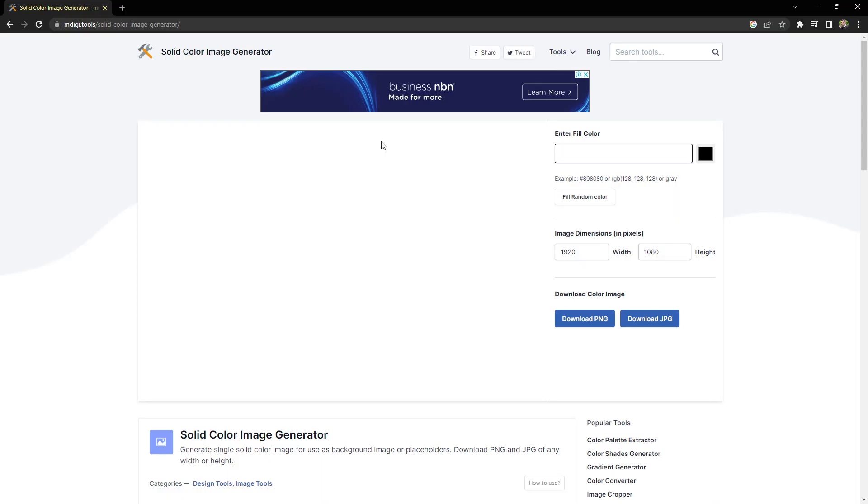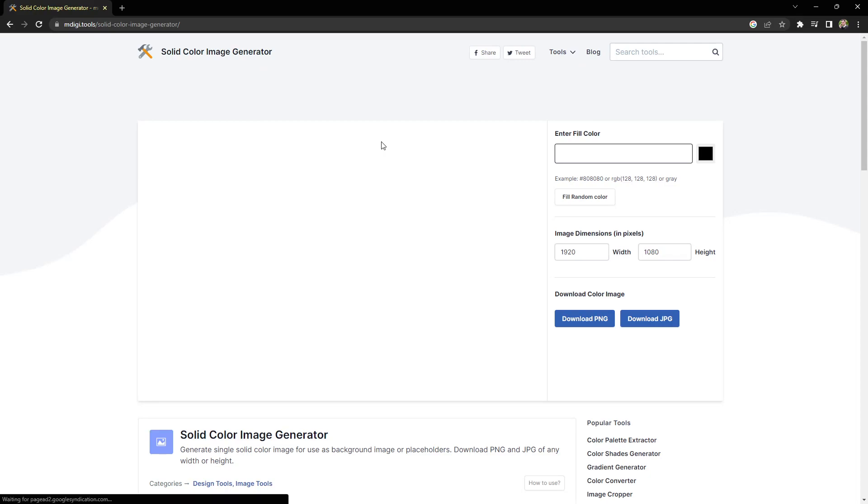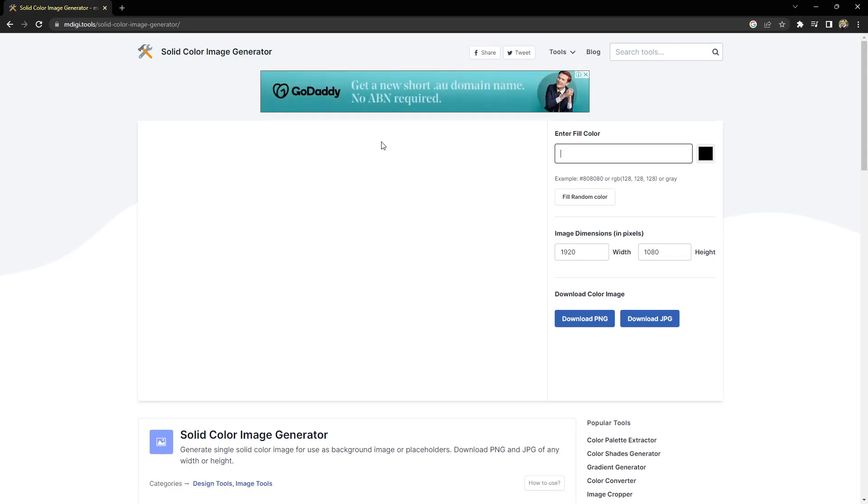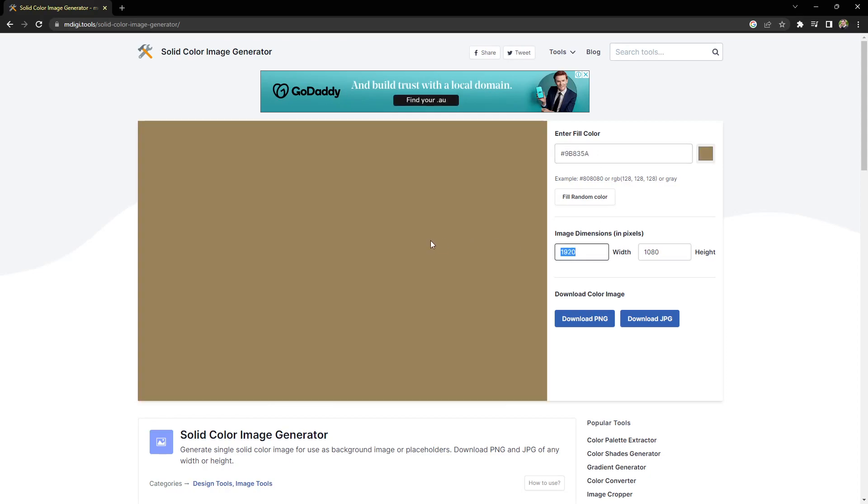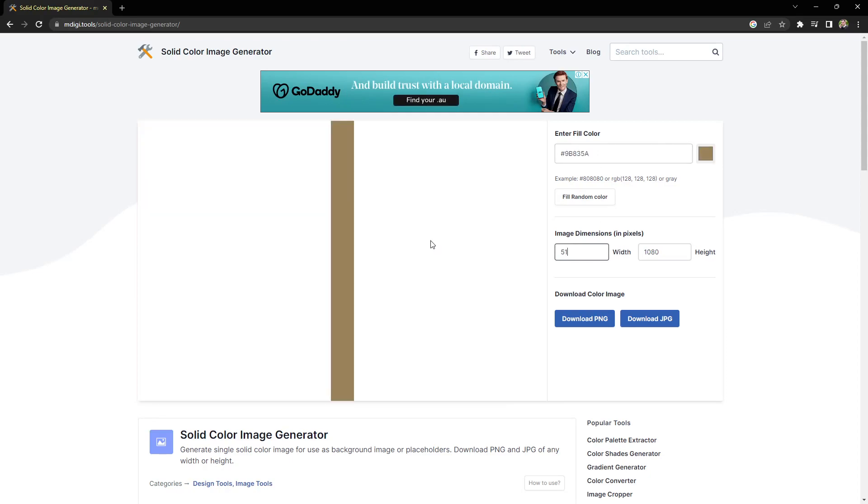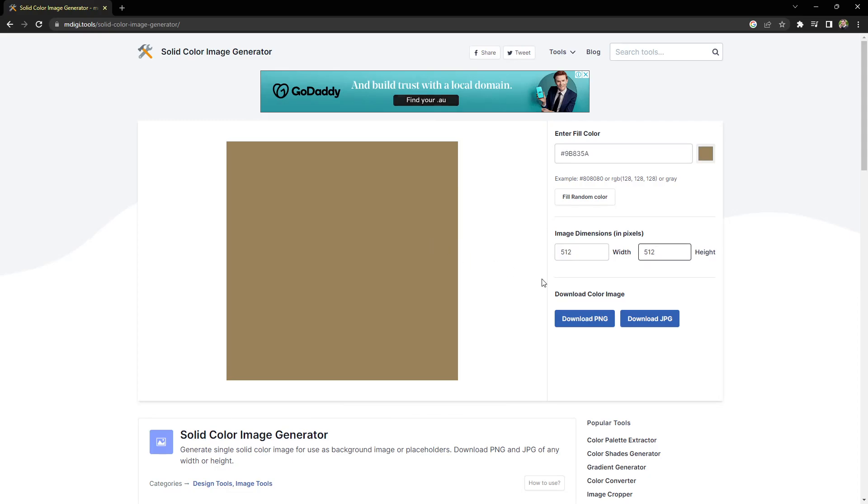So the next thing we want to do is make an image for this color to use on our terrain. You can use something like Photoshop if you have that installed, or you can use a website like this. What we do is type in our hex code, give it a dimension of the image we want to generate, and hit download.